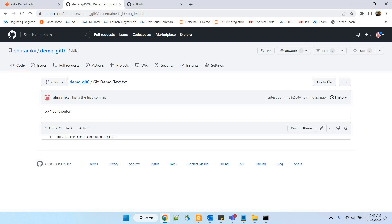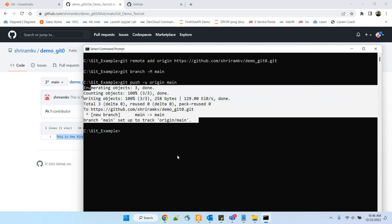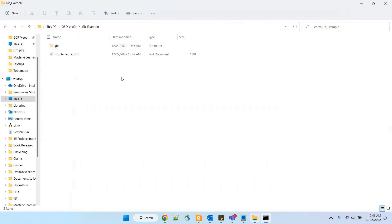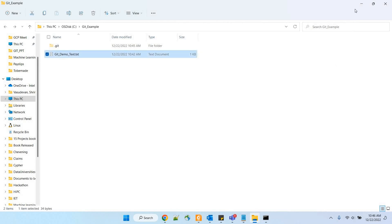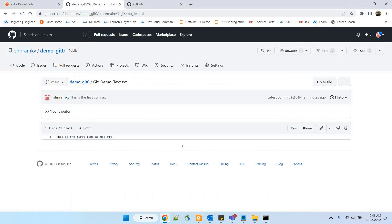You can double-click the file to see the content — 'This is the first time we use git' — clearly visible. To recap: we created a file, used git to commit properly, verified the status, noted the GitHub username and email, connected them with configuration commands, created a repository, did remote add, branching, and finally pushed it. Anybody can now access it, and we can even have collaborators.